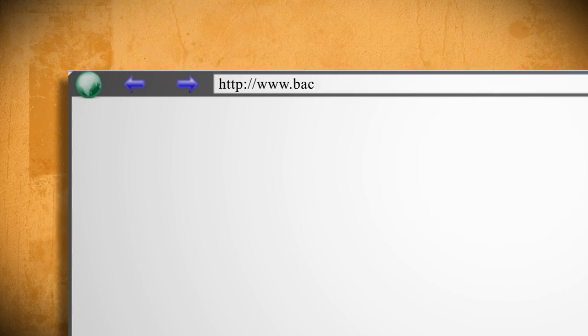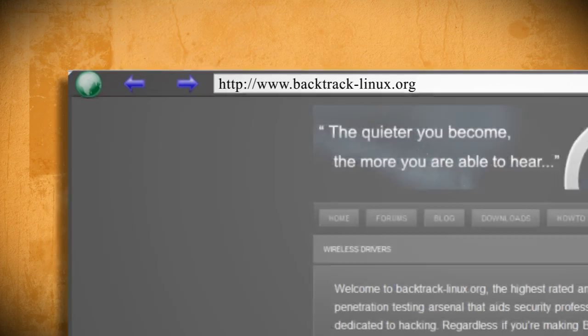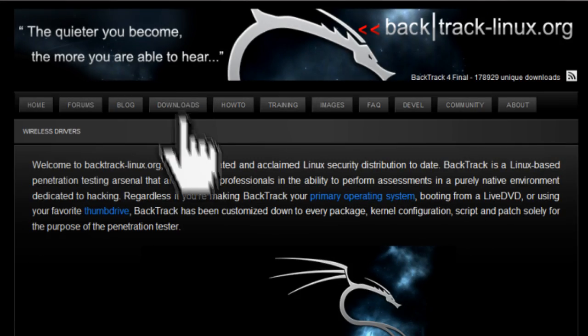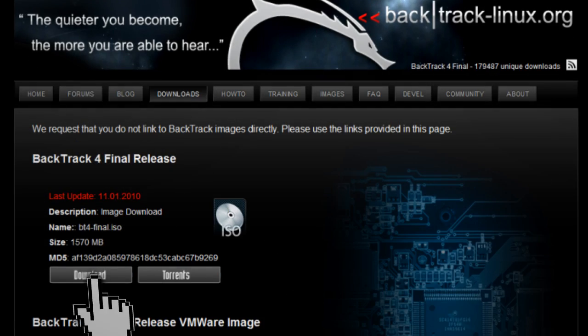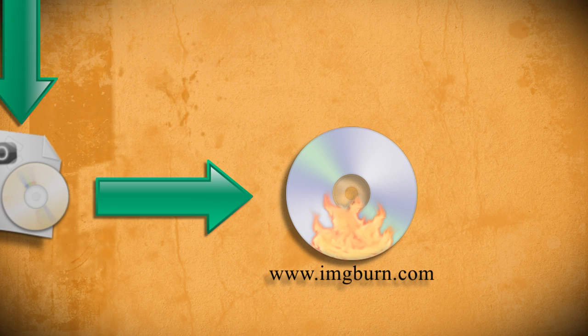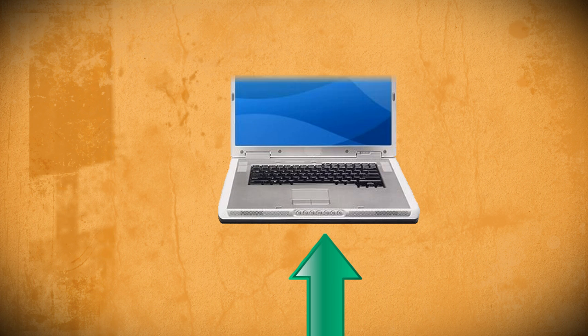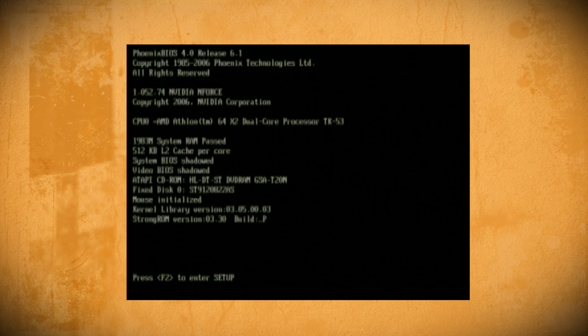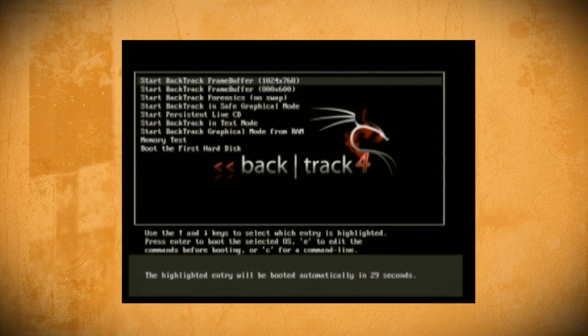To begin, you'll need to go to the Backtrack website and download the Backtrack 4 ISO image. When it's through downloading, burn it to a DVD using a free program such as ImageBurn. After you successfully burned it to a disk, put it in a computer with a wireless card and restart the computer so that it boots to the DVD.